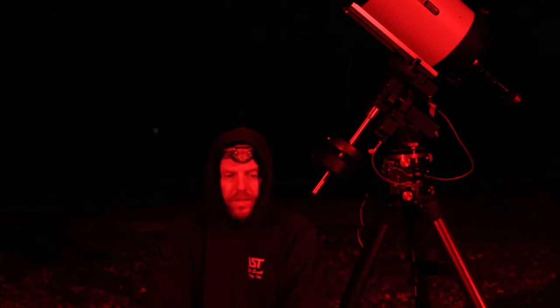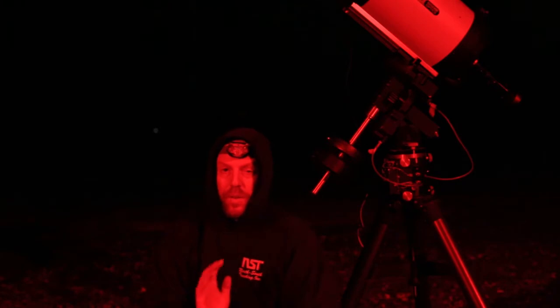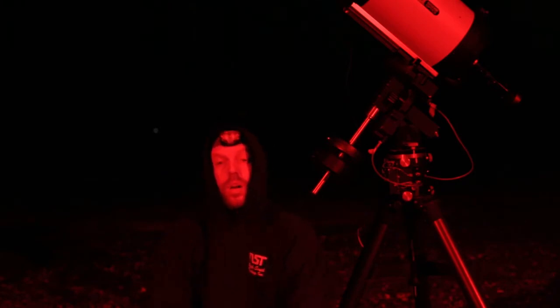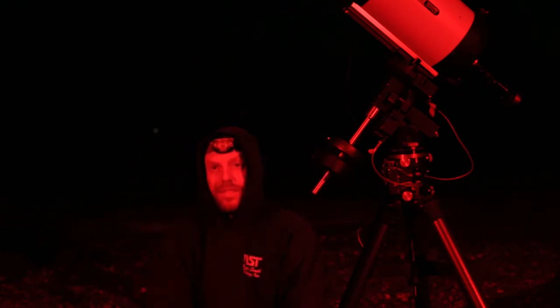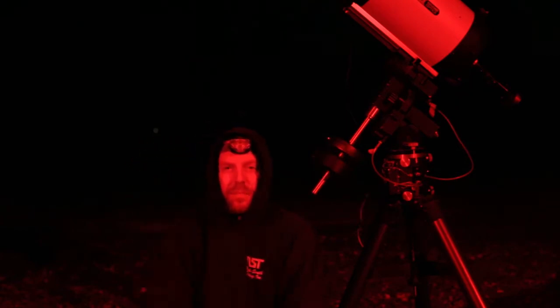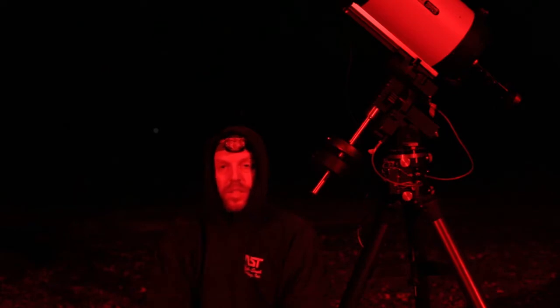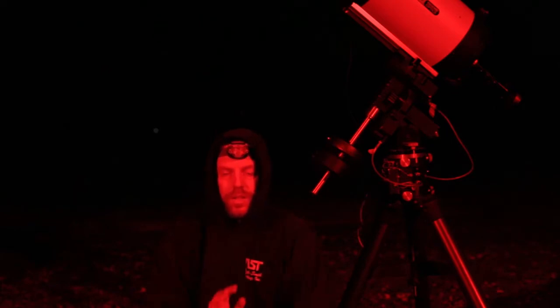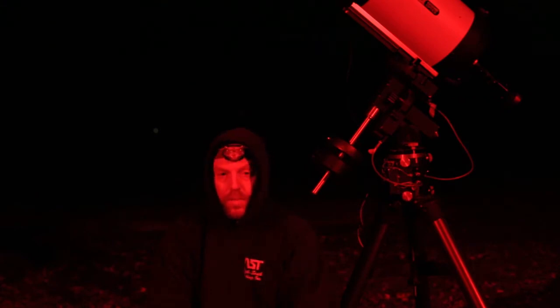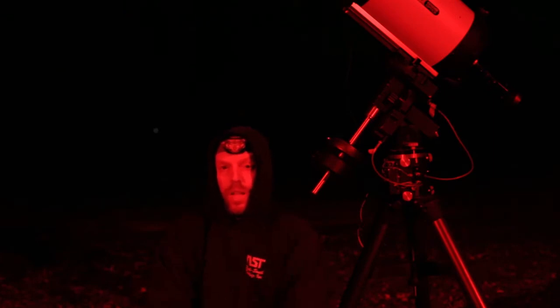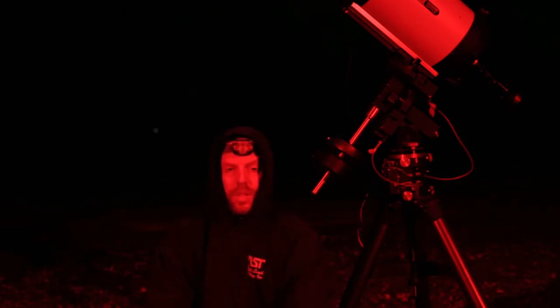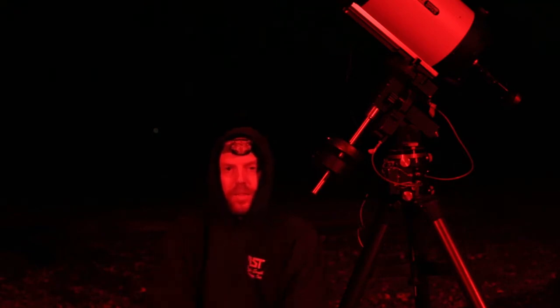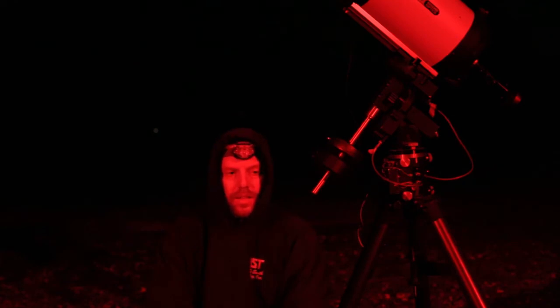When you're doing planets, you're talking very long focal lengths and high f-ratios because they are so bright you can use very high f-ratios, f-stops, a very slow telescope. So you can really stretch out that focal length. You want the largest aperture and longest focal length you can reasonably use to photograph planets because you're talking about a very small target.